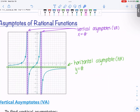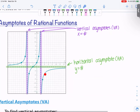A graph can pass through a horizontal asymptote — it just doesn't cross in the long term. So as it goes off to the sides, it won't cross. Vertical asymptotes, on the other hand — rational functions don't cross vertical asymptotes ever.